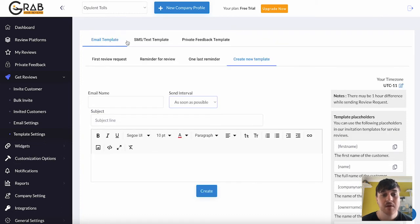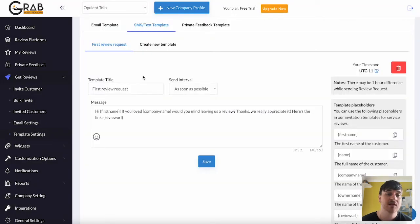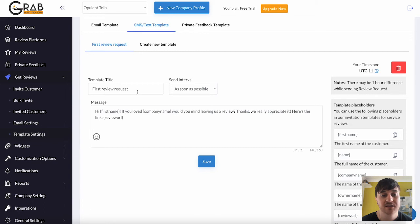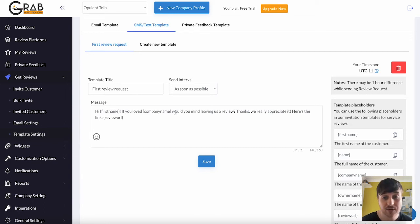Next to Email Template, we also have SMS Text Template. Similar to the last one, we've got our first review request. Where we can set the template title. Hi, first name. If you loved company, would you mind leaving us a review? Thanks. We really appreciate it. Here's the link.